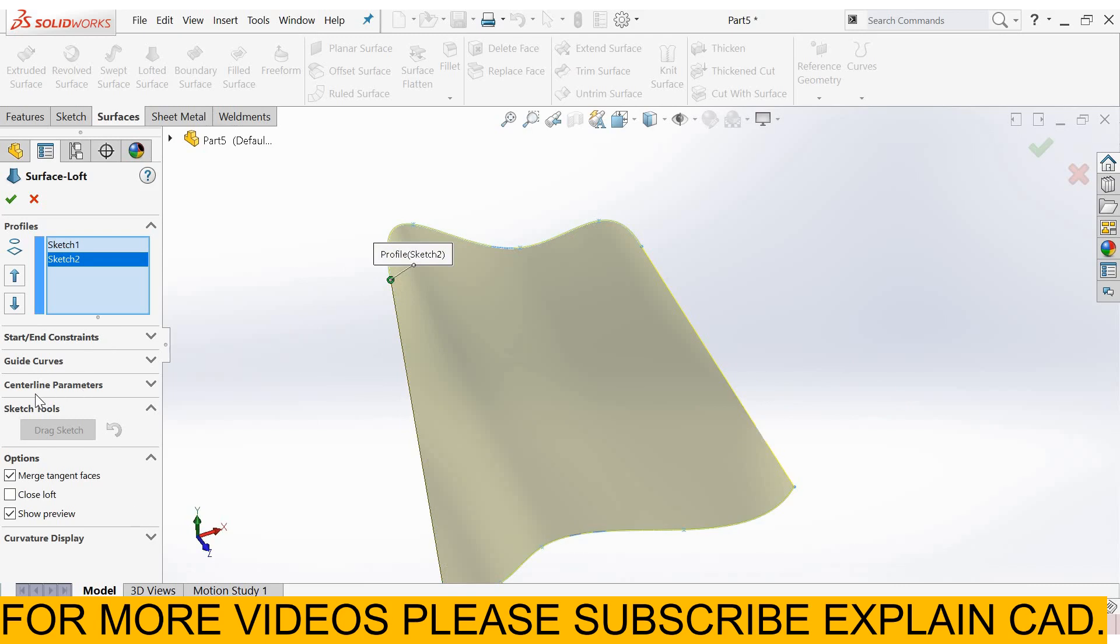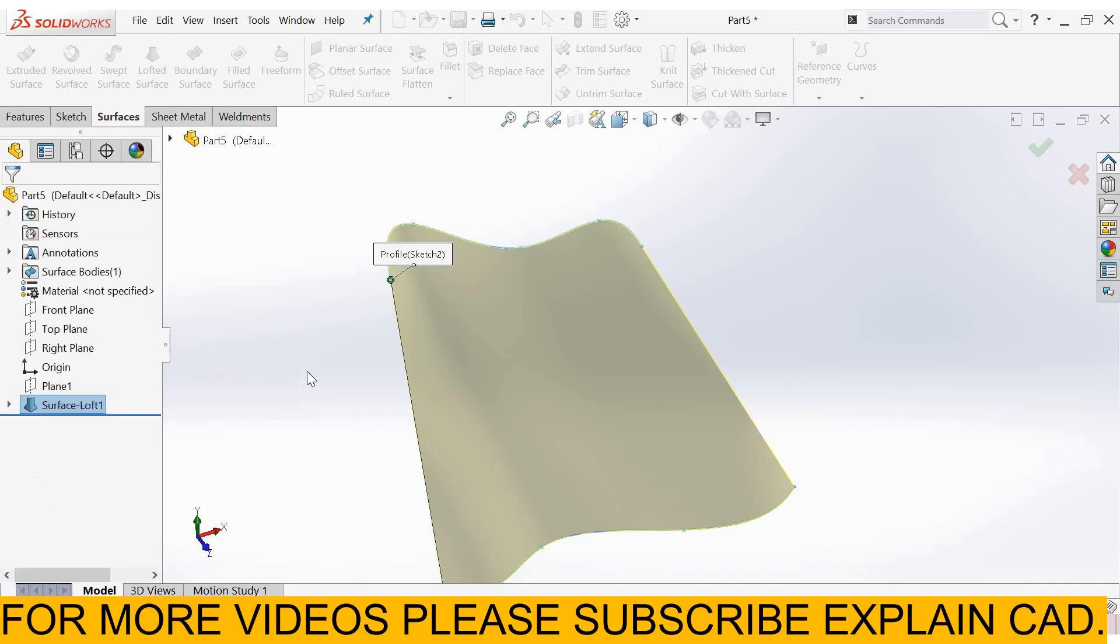Start and end constraints and guide curve, centerline parameters are the same that I explained in lofted boss base feature. You can check from there. I will share the link of the lofted boss base feature video in the description. Thanks for watching, please subscribe.